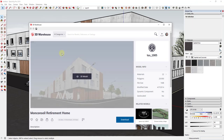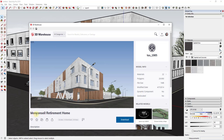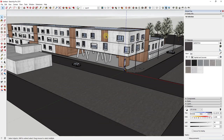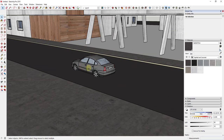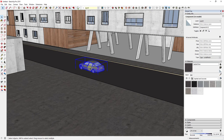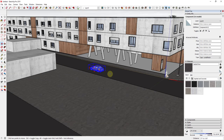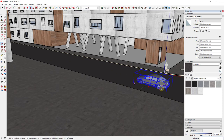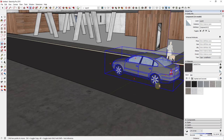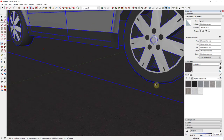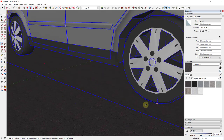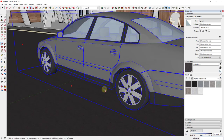Model credit for this model is the Moncon retirement home by TAS 1985 - you can download it from the 3D Warehouse. It's a great model because there's already a car in here that we can use. The first thing I'm going to do is place this car using the move tool, moving it so that the tires are actually sitting on the pavement instead of in the pavement.